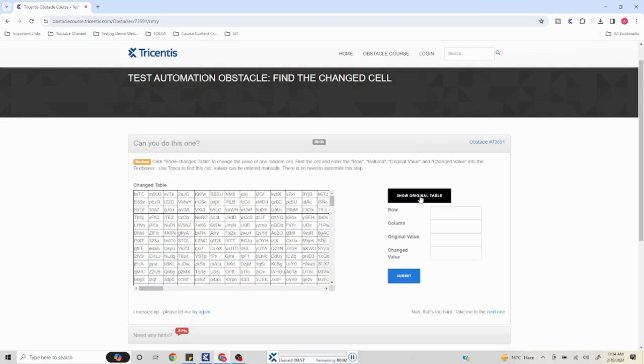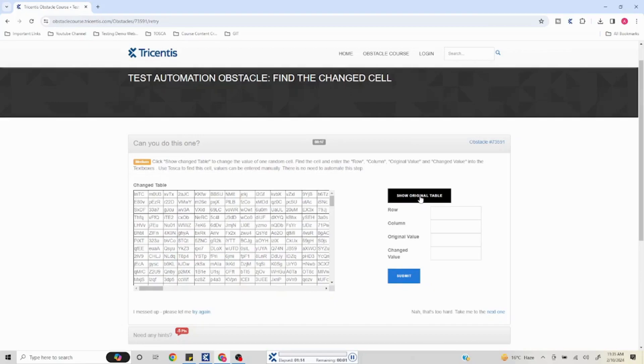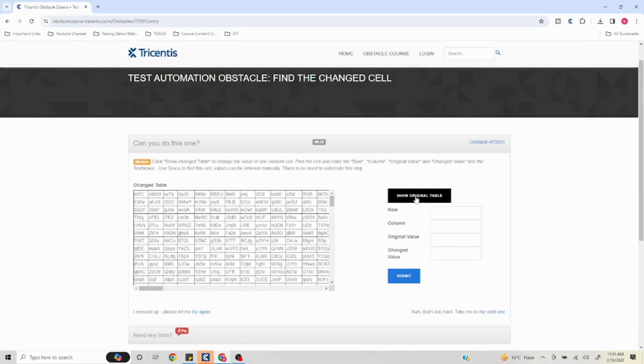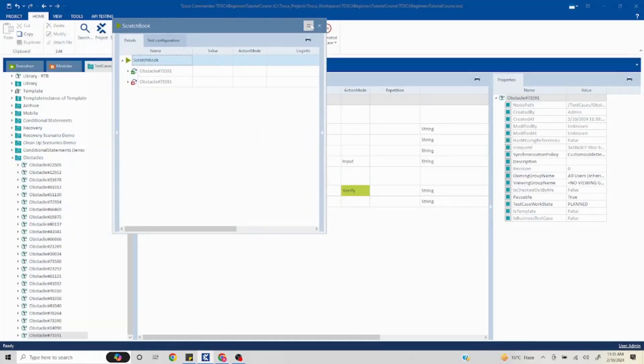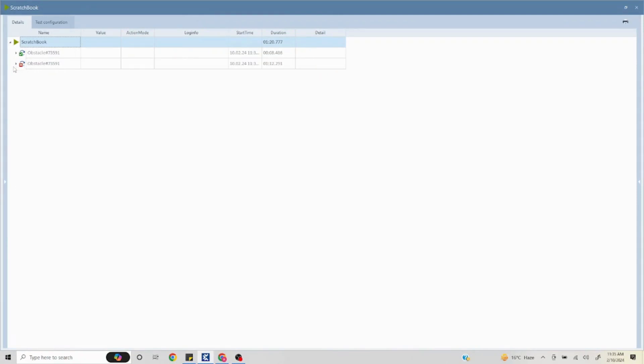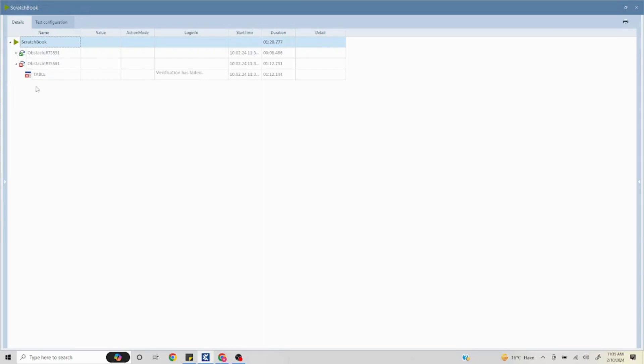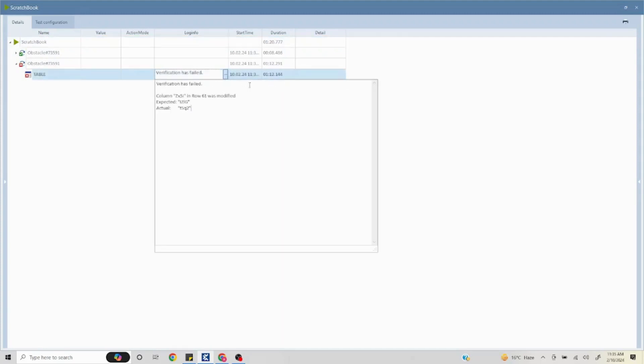Okay, perfect! Our script failed - this is what we were expecting. Now I'll go back to the run. If I maximize this and go to my obstacle, the first step is passed because we were just clicking on the 'show change table', but the second step failed. Verification failed. If I open this, you see it is saying this particular column has changed - row 61 was modified. Expected is this and actual is this.